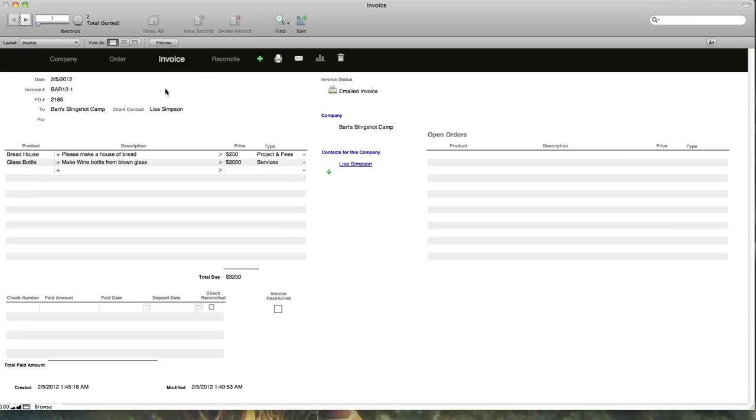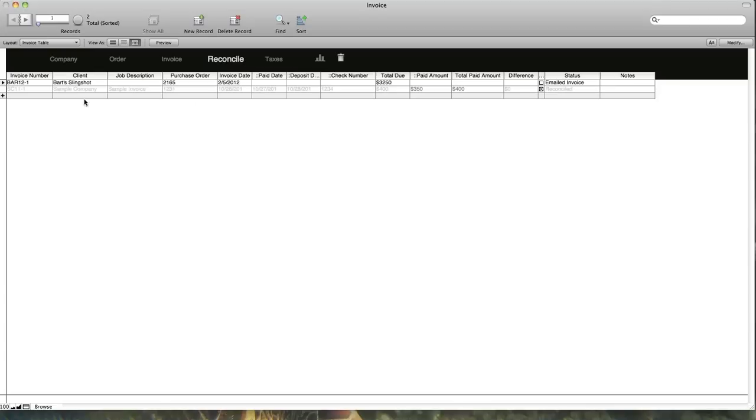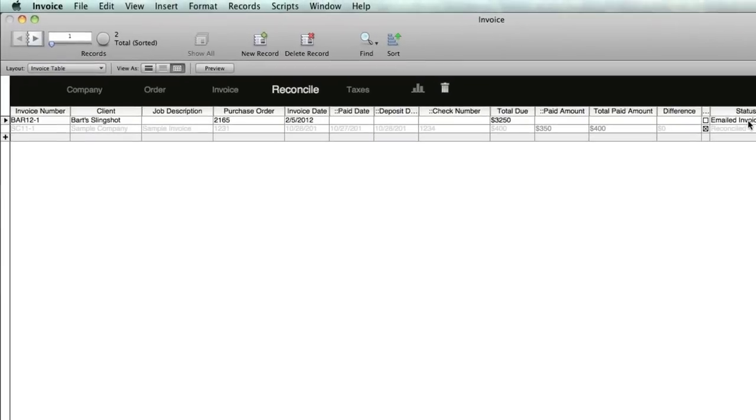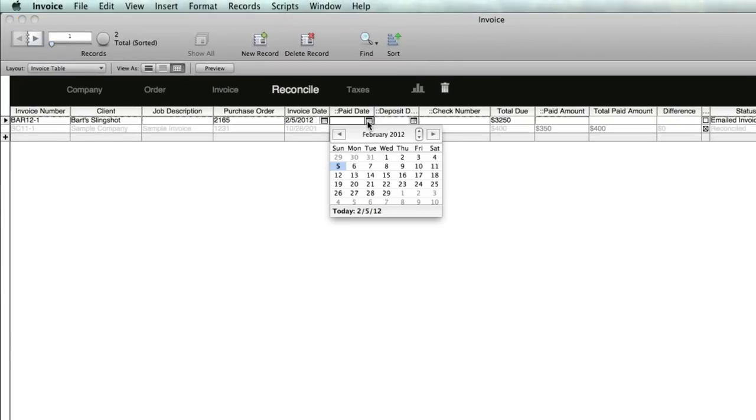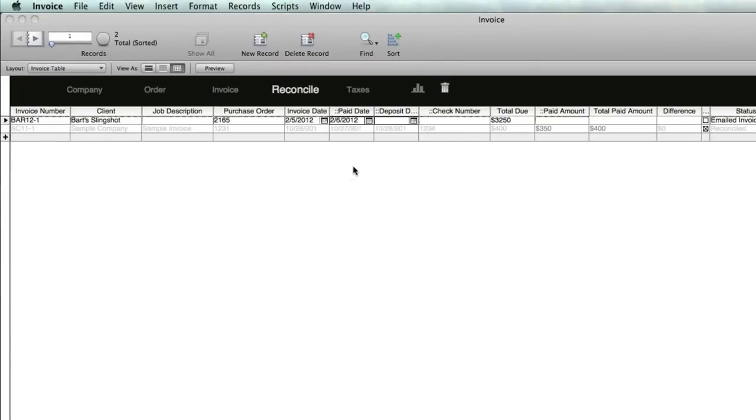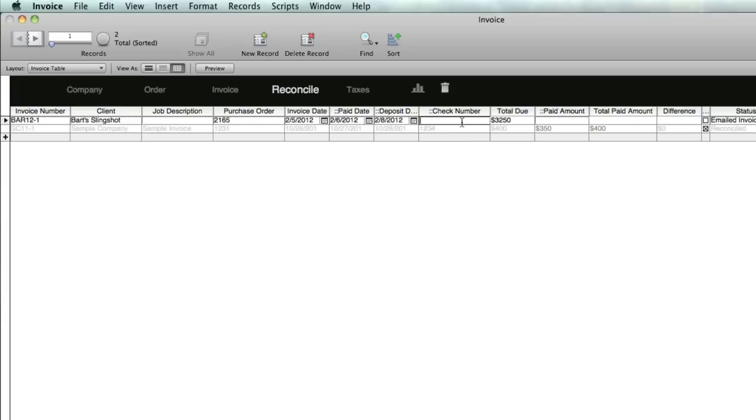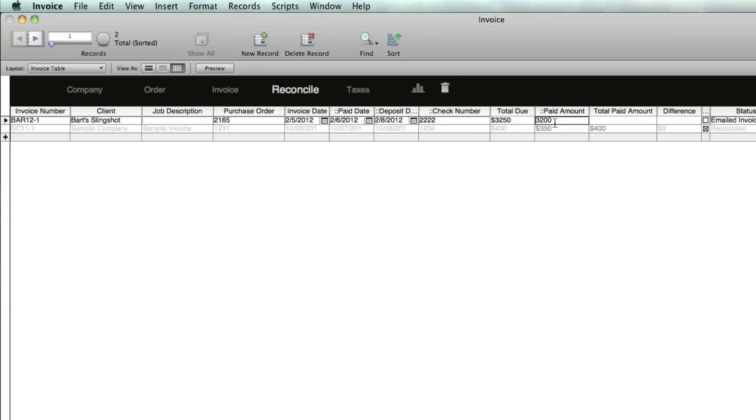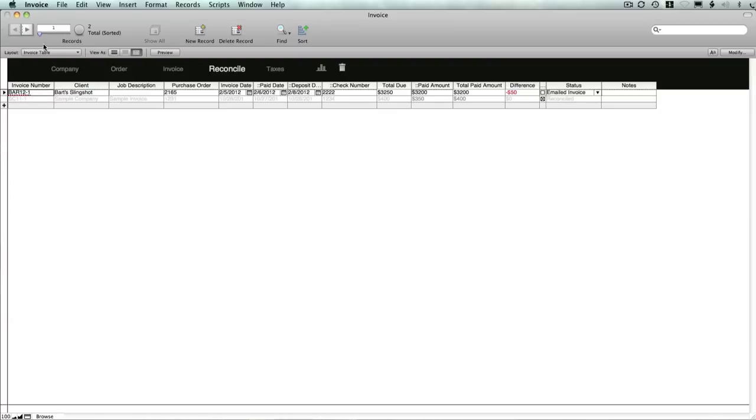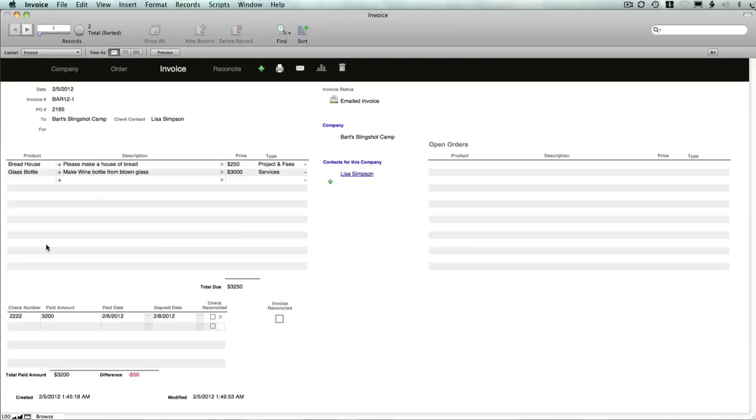From there you can reconcile the invoices. Here's one invoice that's out and emailed. Let's say they go ahead and pay it. It's paid on the 6th, we deposited the check on the 8th, check number is 22222. The total due was $3250, they paid $3200, so slight discrepancy. You can see the discrepancy.